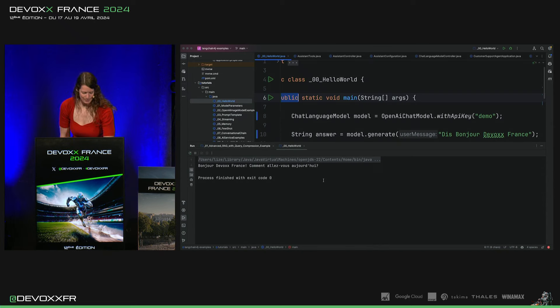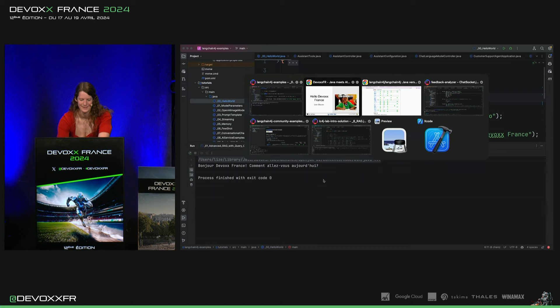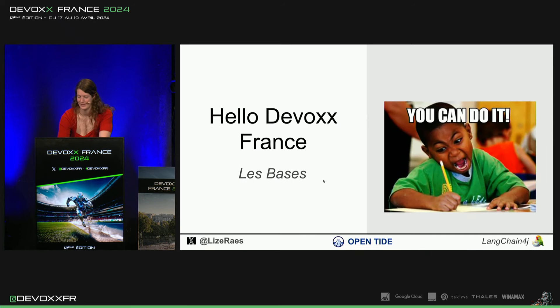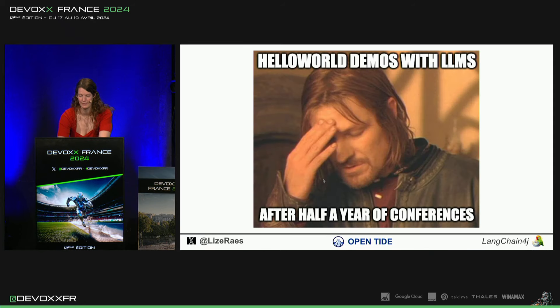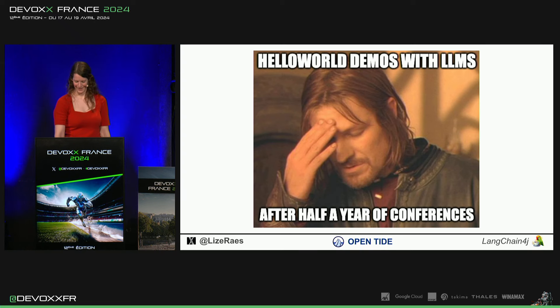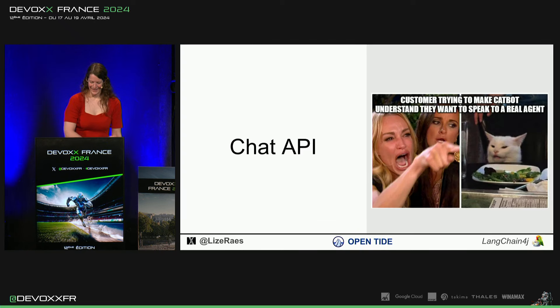Donc, ce n'est pas tout à fait ce que j'avais demandé, mais c'est ça de programmer avec les LLM. Ça sort un peu tout, sauf ce qu'on aimerait que ça sorte.